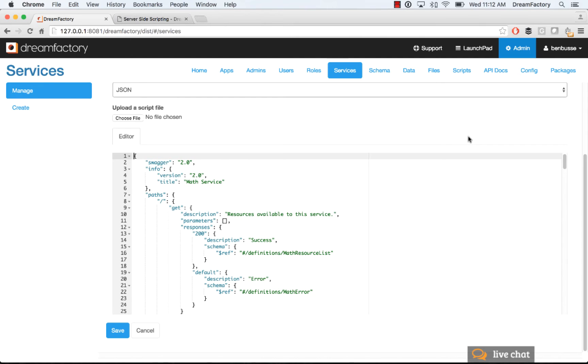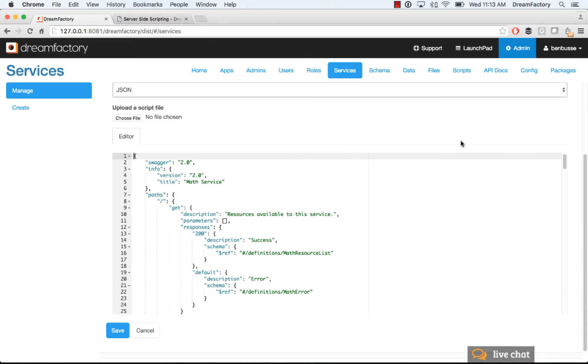So all in all, very flexible system. Pick your language of choice, Python, PHP. You can also hook up a Node.js server and run it with DreamFactory or use V8.js, which is the native JavaScript runtime for writing server-side scripts. So that's it in a nutshell.